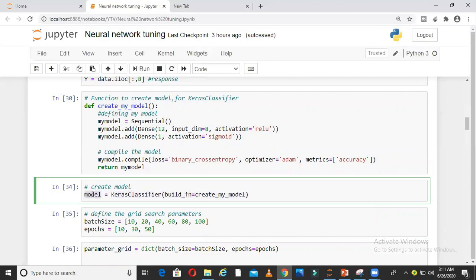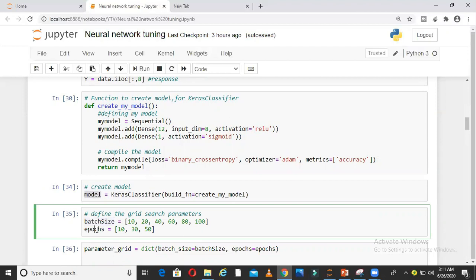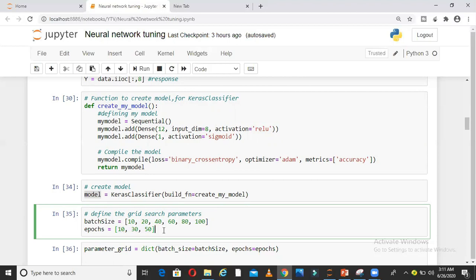What I do next is run this function to create my model. I have created my model. Now I want to tune my model for different batch sizes and epochs. I have given different batch sizes like 10, 20, 40, 60, 80, 100 and epochs 10, 30, and 50.